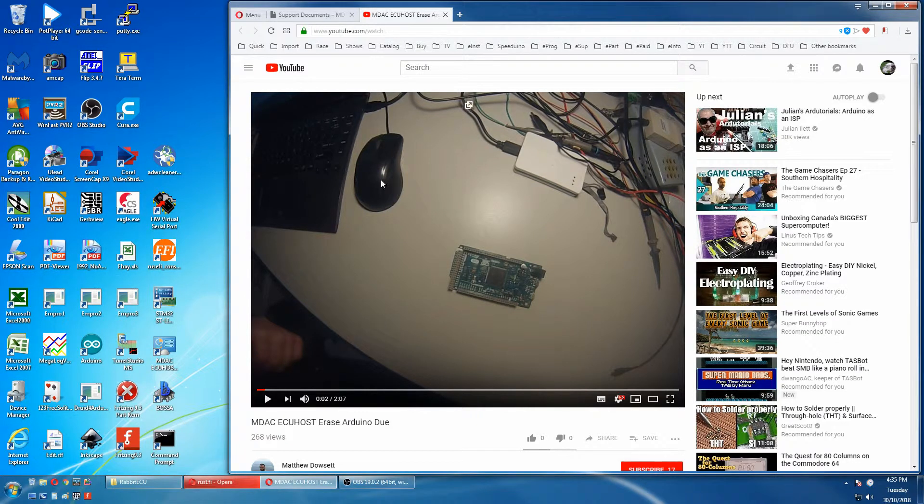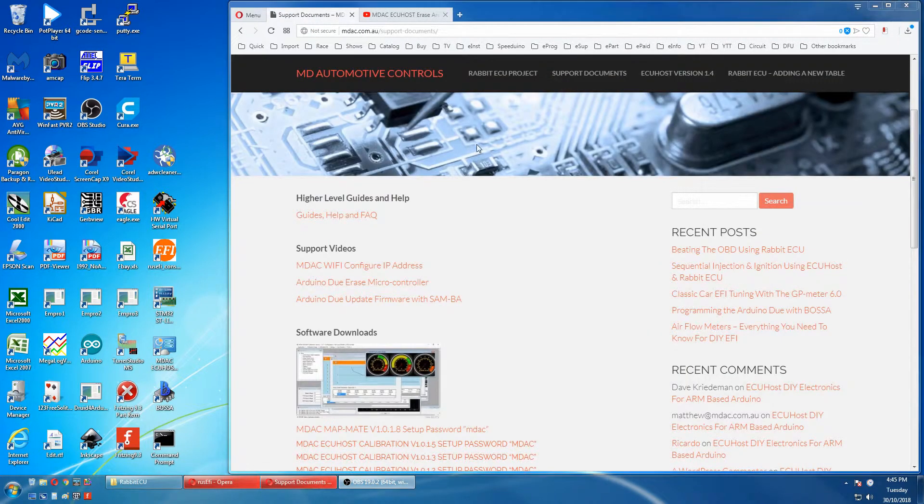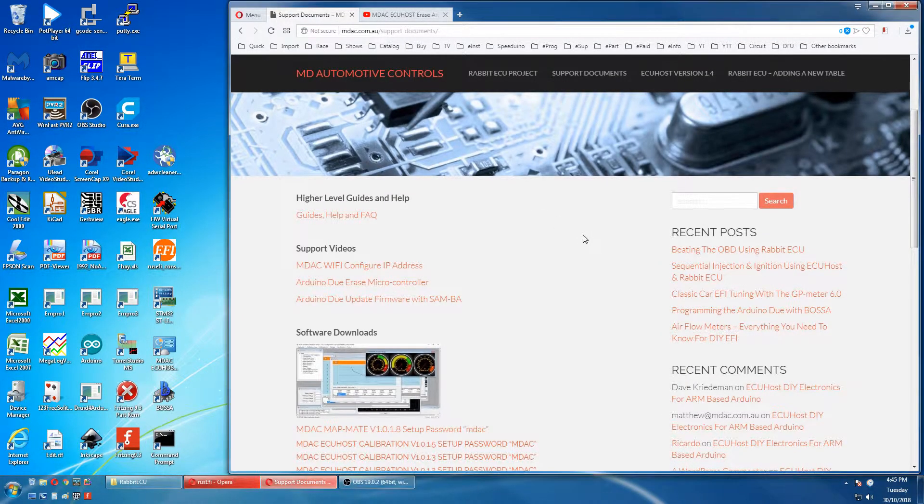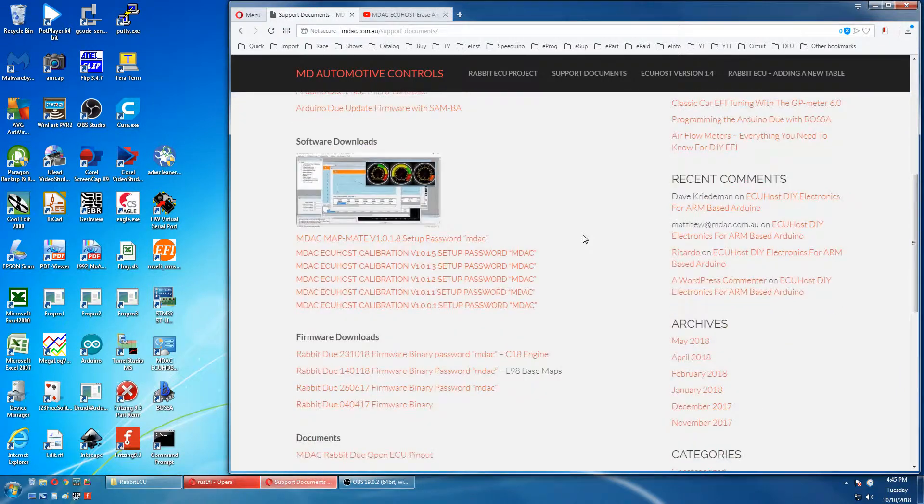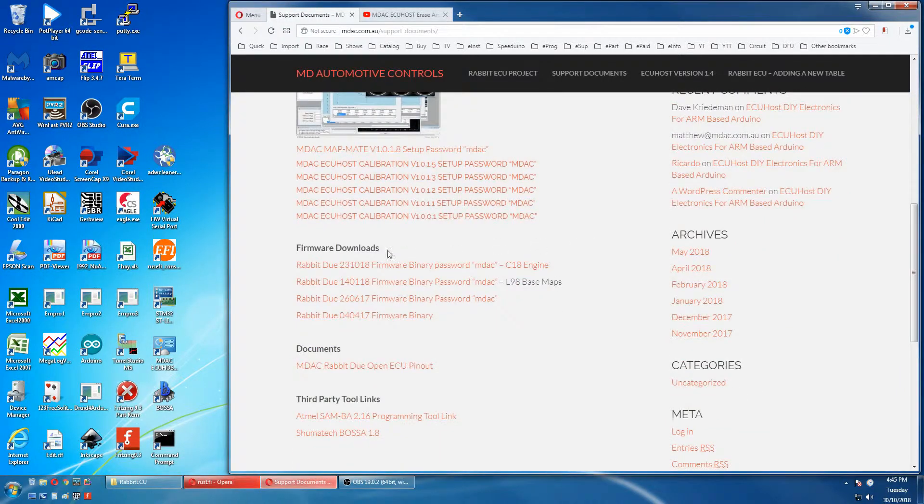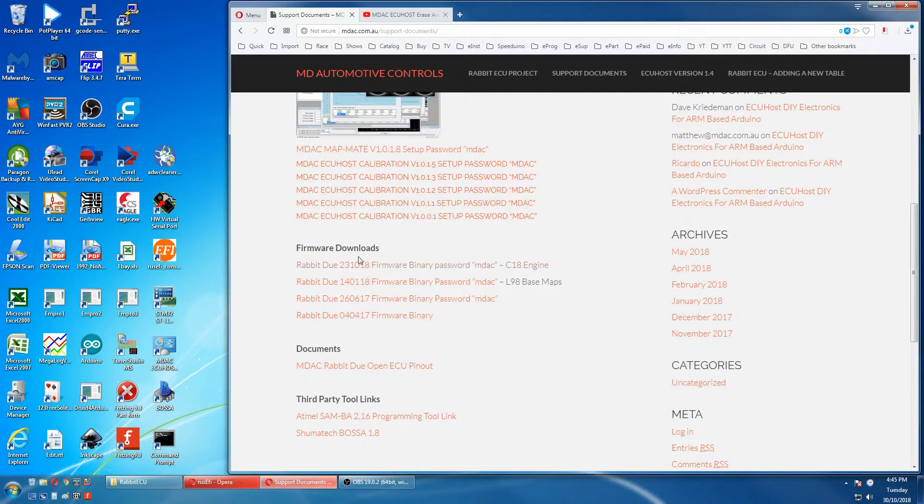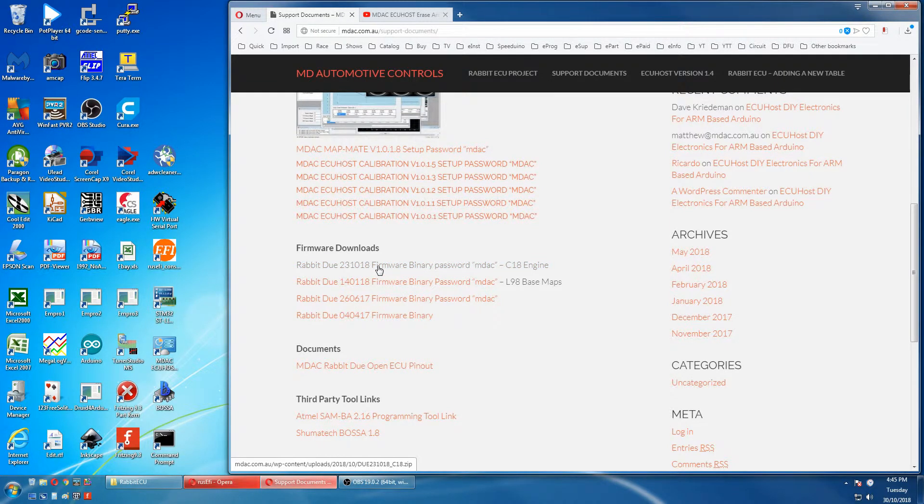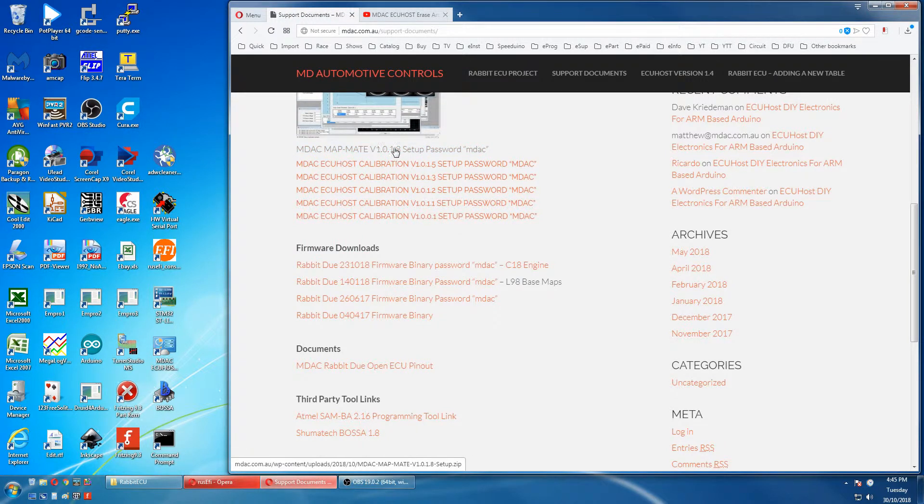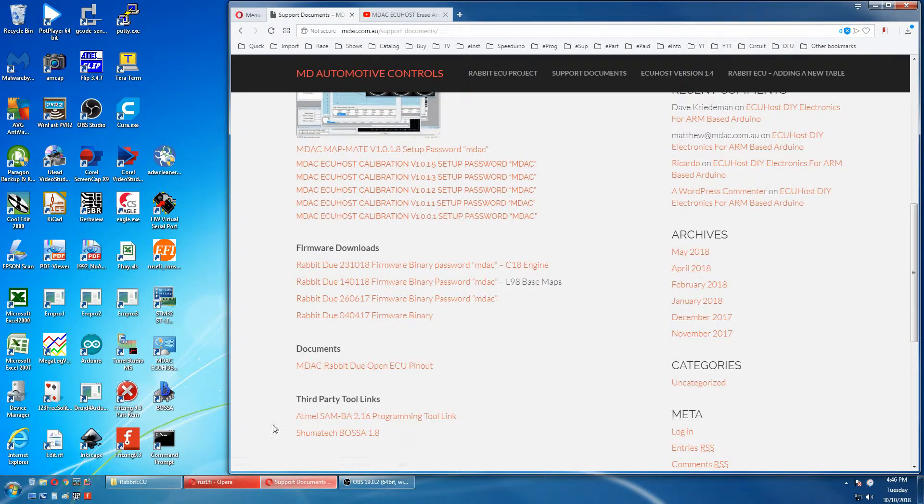So we go back to our support documents. You go down to firmware and we download the top one. This is the date here of the release and the top one is the current one. If you need the latest update for the MDAC software it's the top one also. And if you go down below is the links to the third party software that we used in the other video.